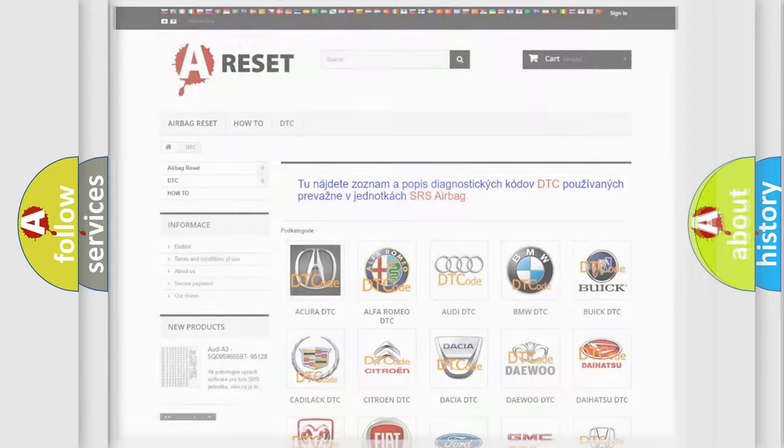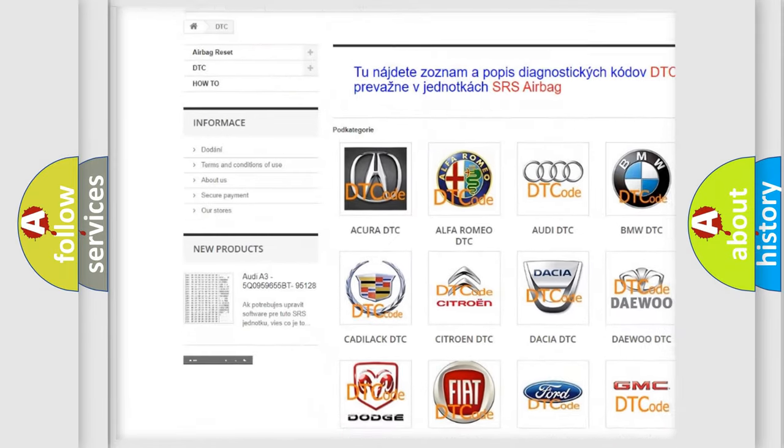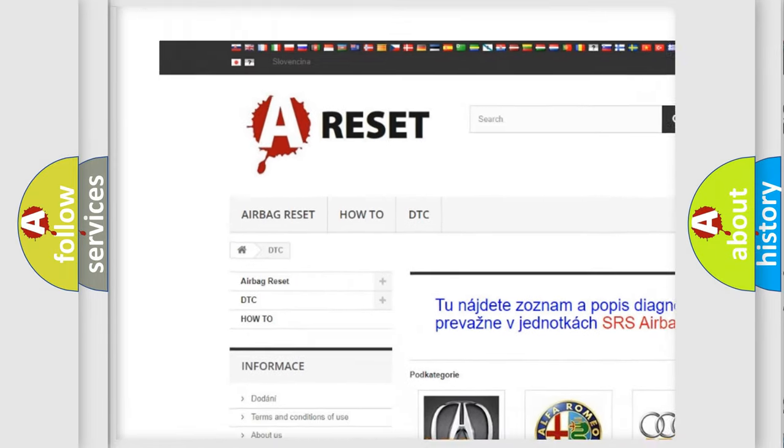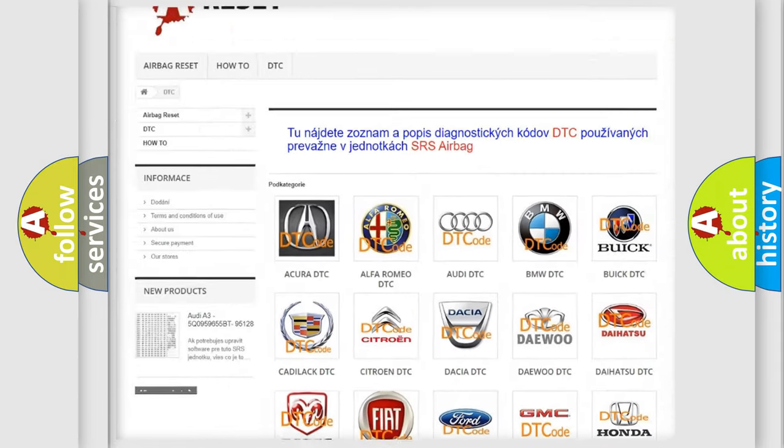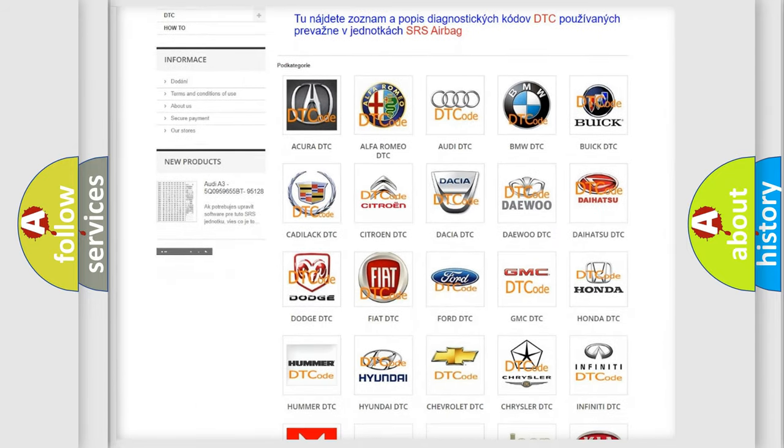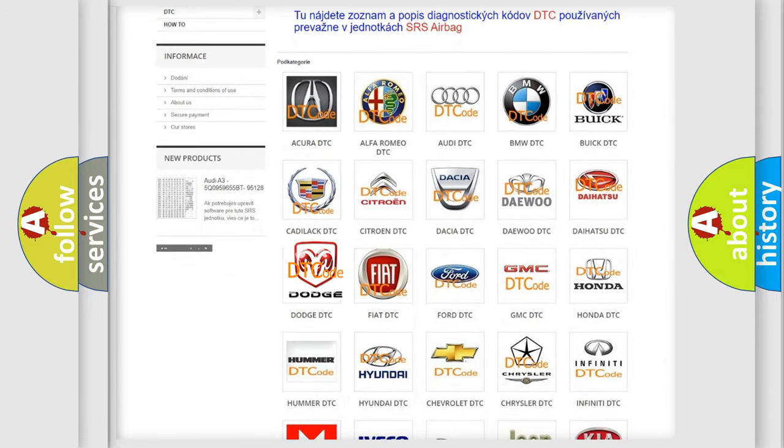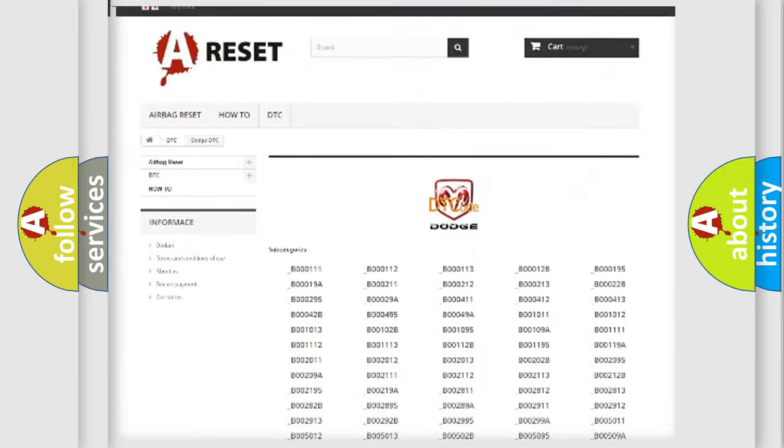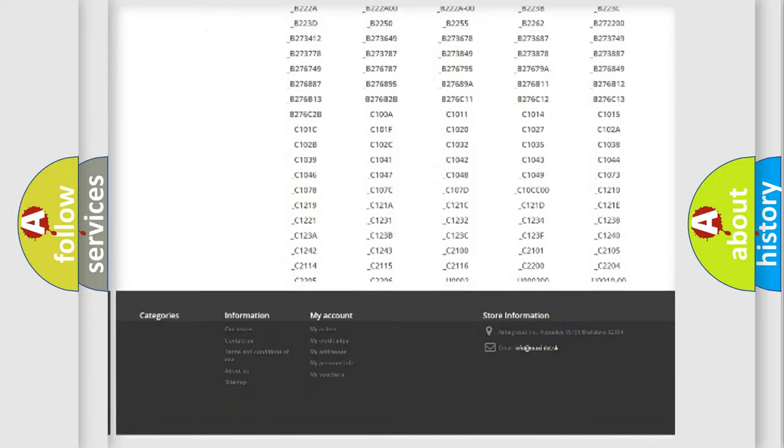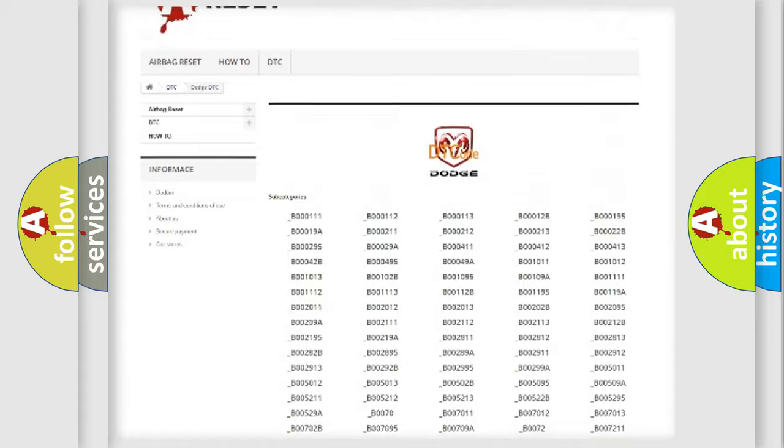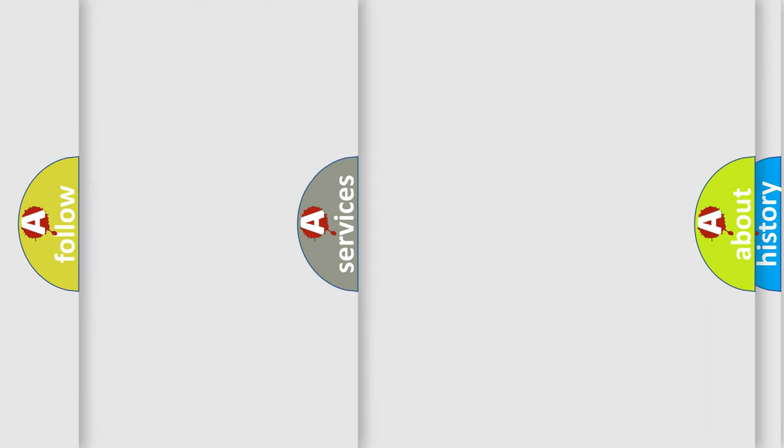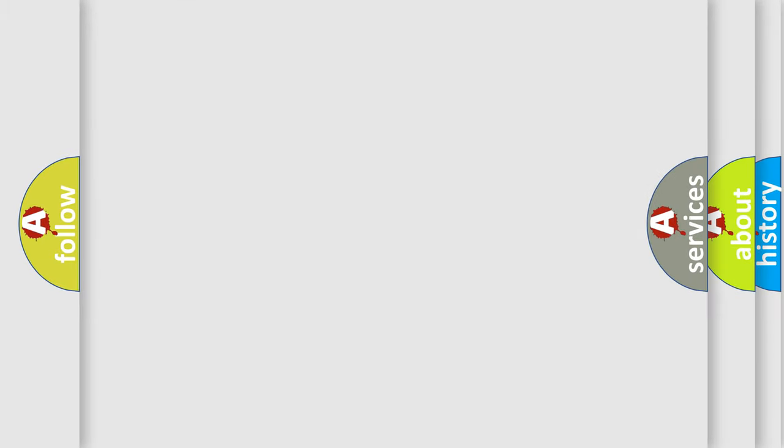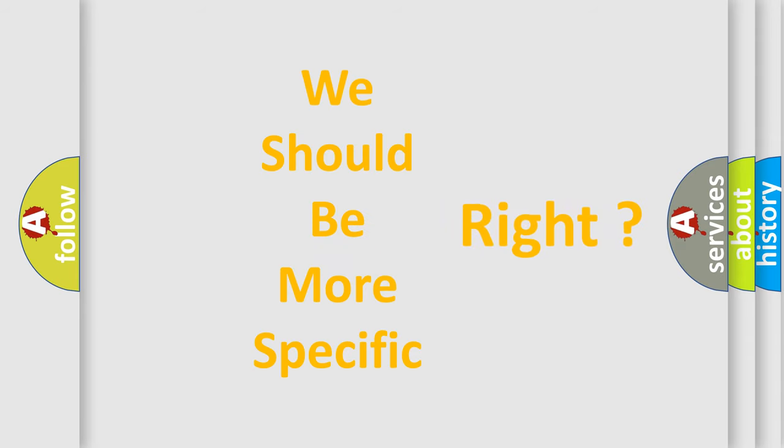Our website airbagreset.sk produces useful videos for you. You do not have to go through the OBD2 protocol anymore to know how to troubleshoot any car breakdown. You will find all the diagnostic codes that can be diagnosed in Dodge vehicles, and many other useful things. The following demonstration will help you look into the world of software for car control units.